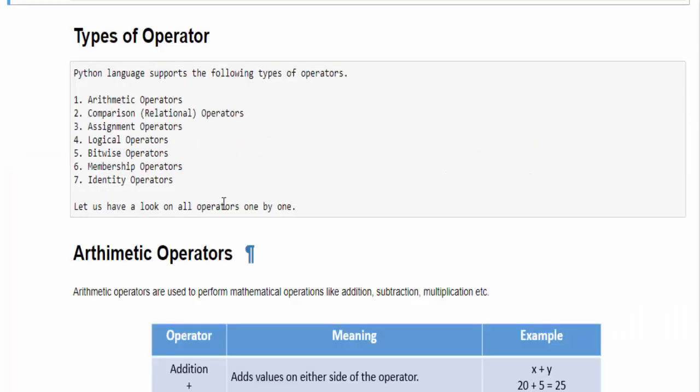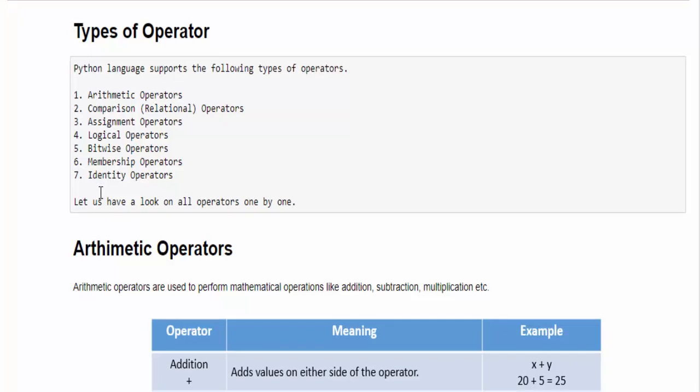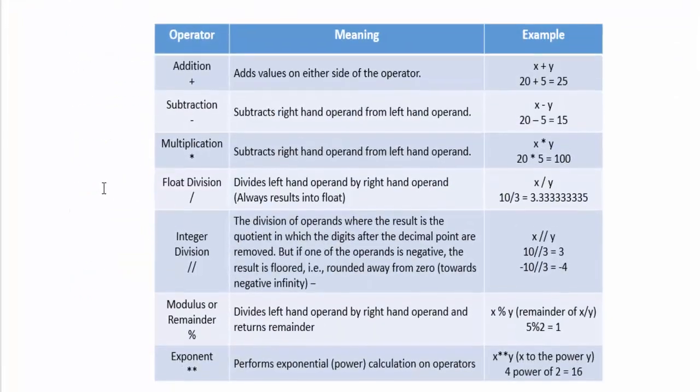We have seven types of operators such as arithmetic operator, comparison operator, assignment, logical, bitwise, membership, and identity operators. We will have a look on all these operators one by one.